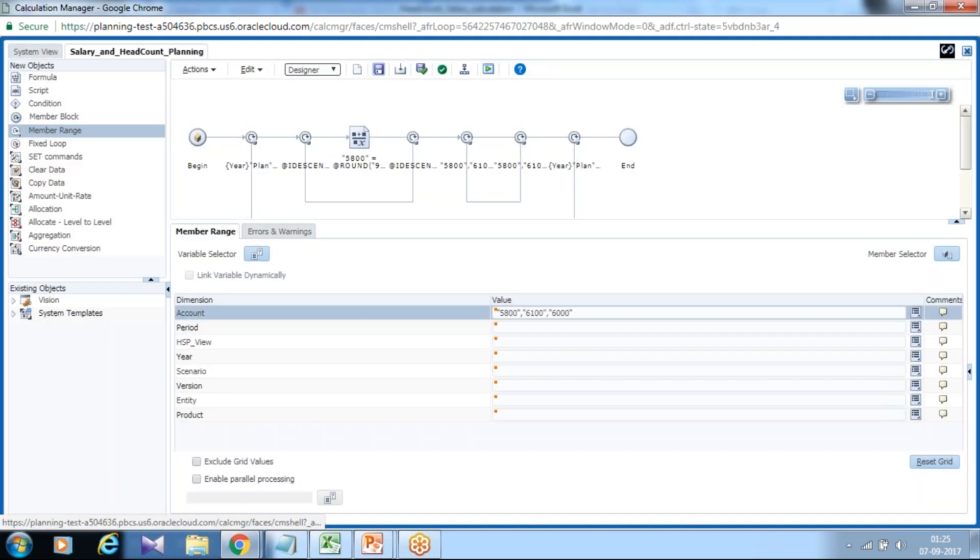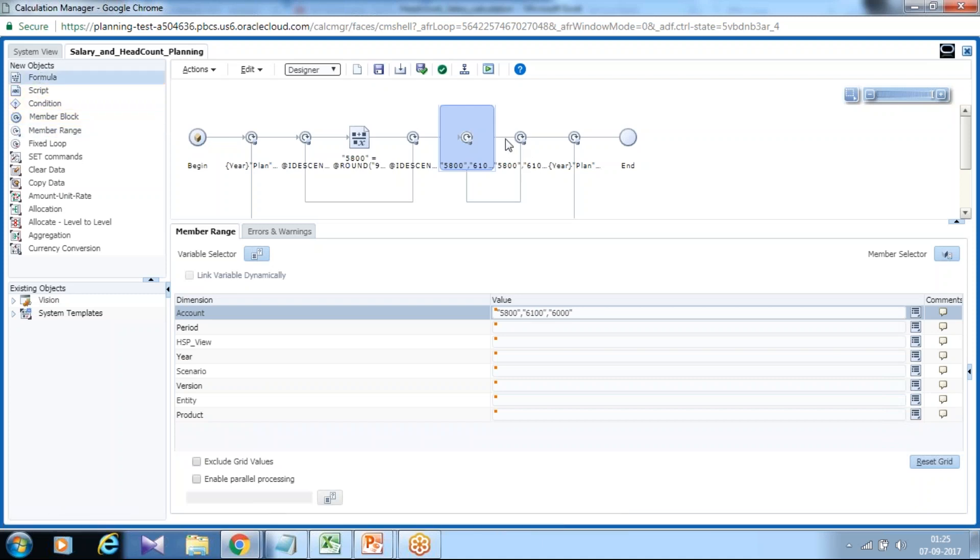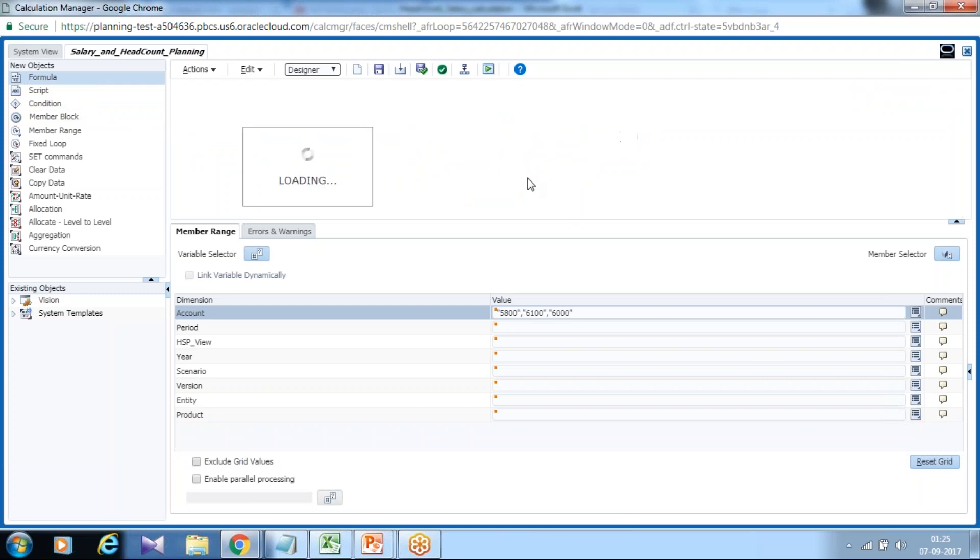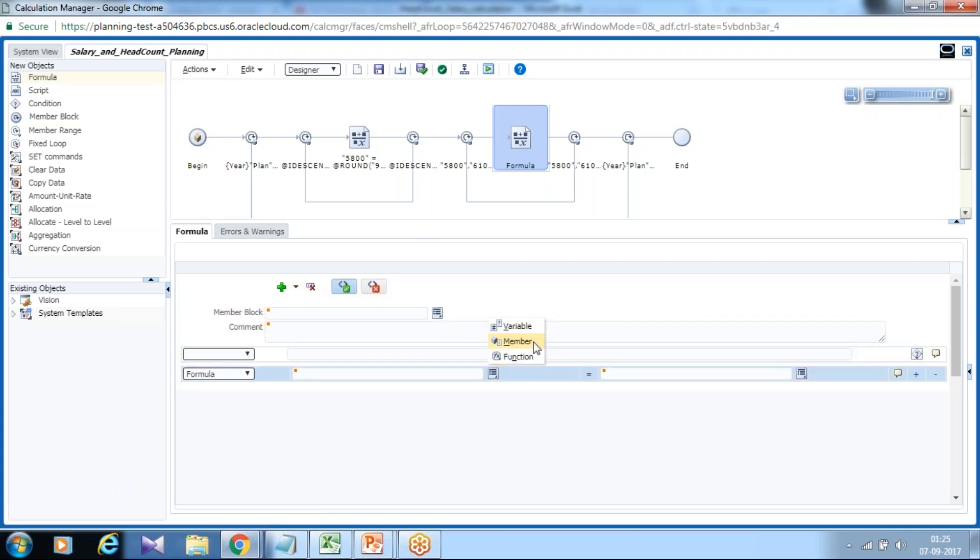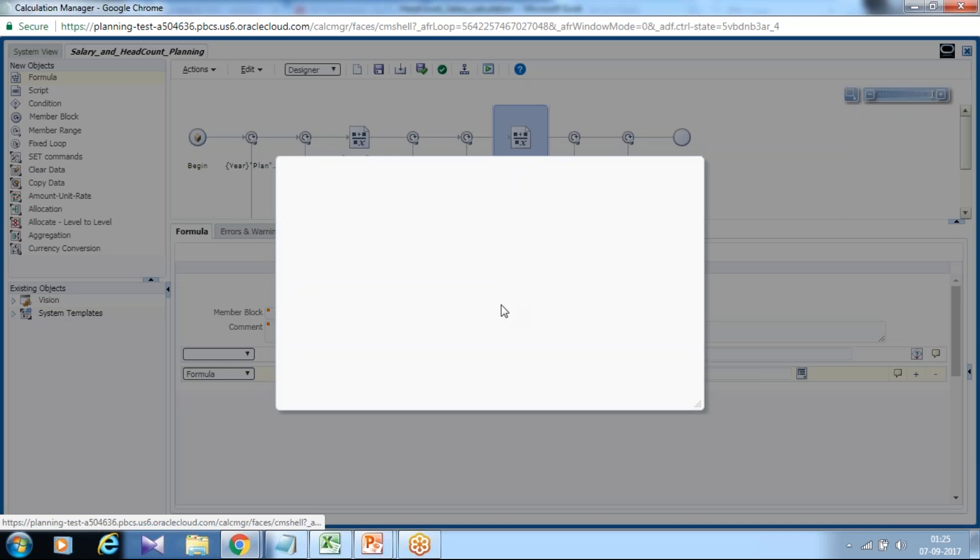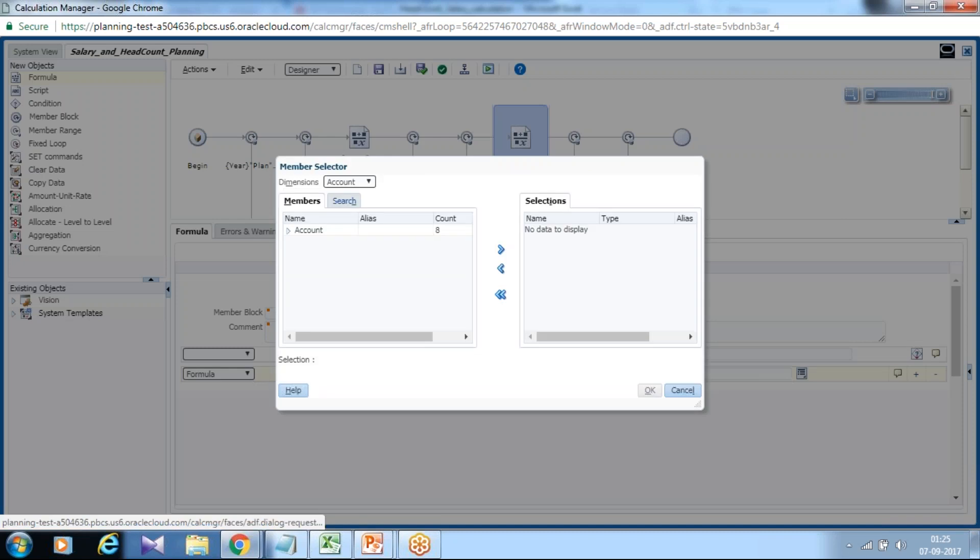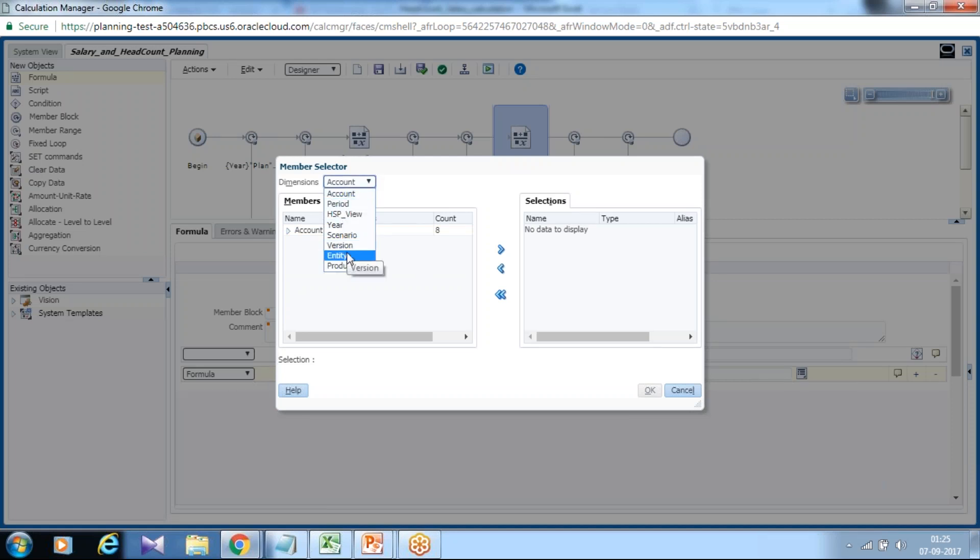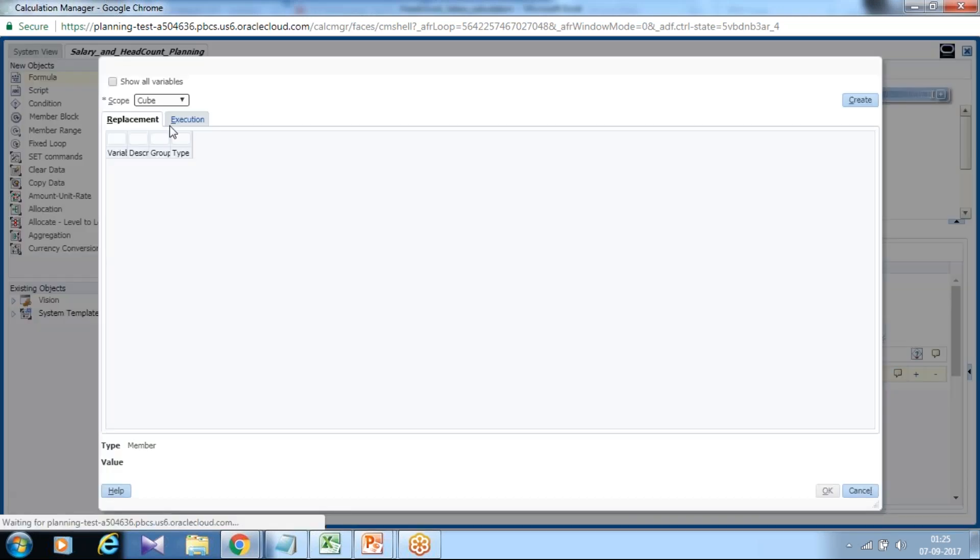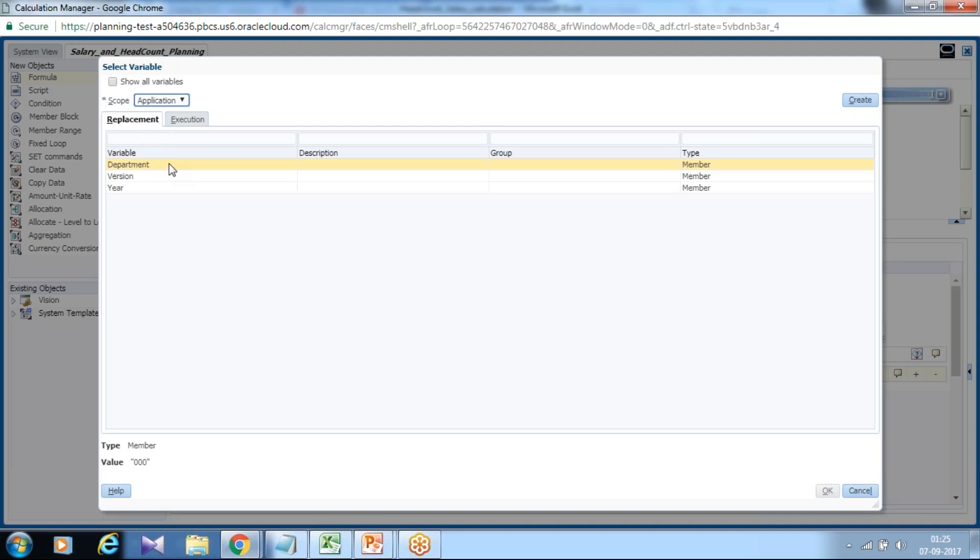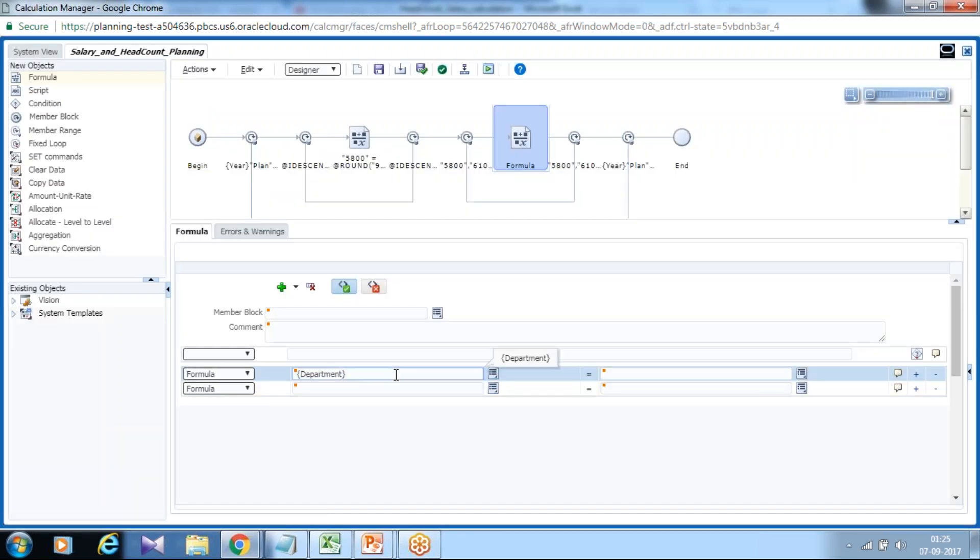And to aggregate member I use another formula. Drag and drop your formula script. And I want this calculation to be taken place for all the descendant department. You can use a specific intersection which is your entity. If you want it to use a variable, so I use variable department variable. And I want again the calculation should be taken place for all the descendants of department. Save.